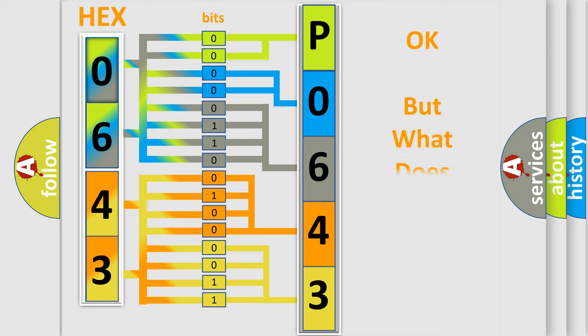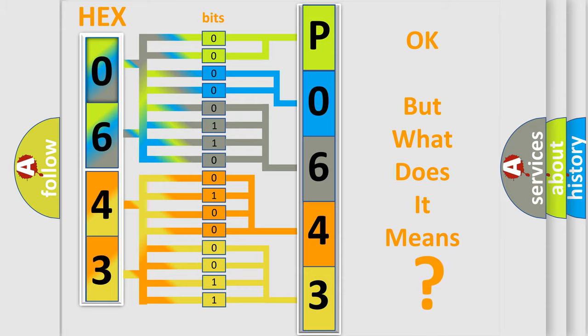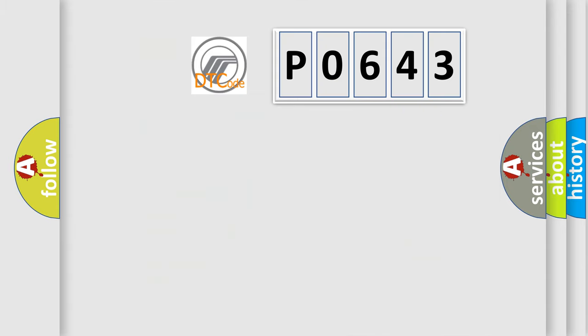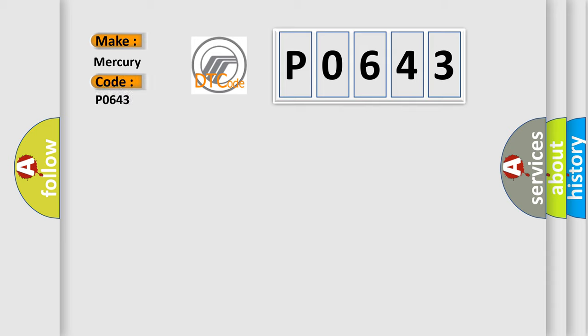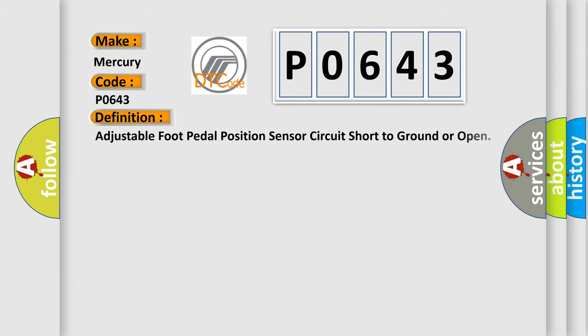The number itself does not make sense to us if we cannot assign information about what it actually expresses. So, what does the Diagnostic Trouble Code P0643 interpret specifically? Mercury car manufacturers. The basic definition is: